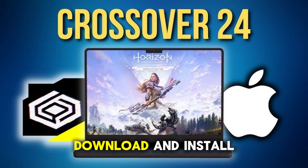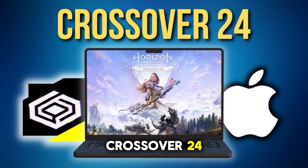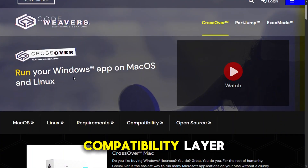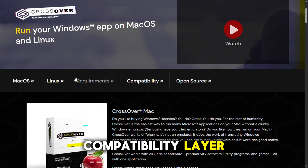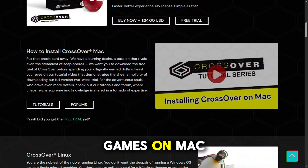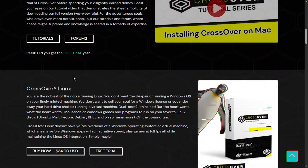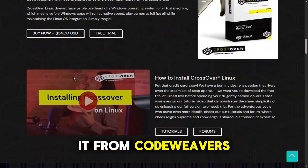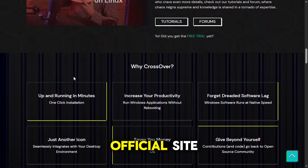Step 2: Download and install Crossover 24. This is a compatibility layer that lets you run many Windows games on macOS. You can grab it from CodeWeaver's official site.